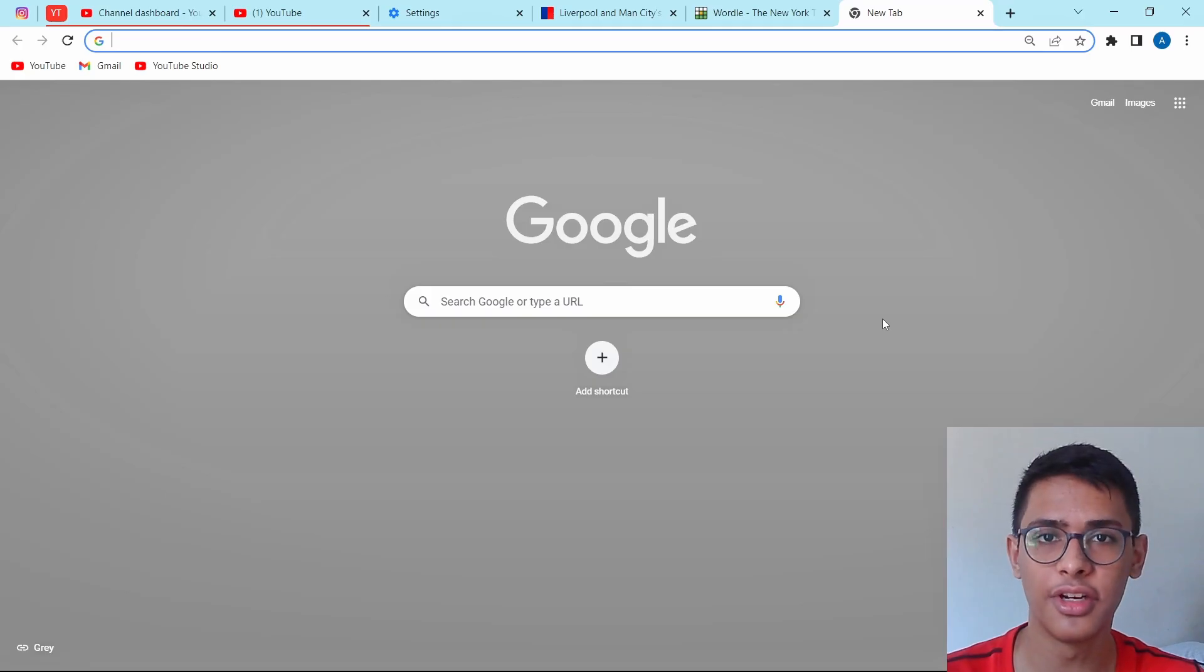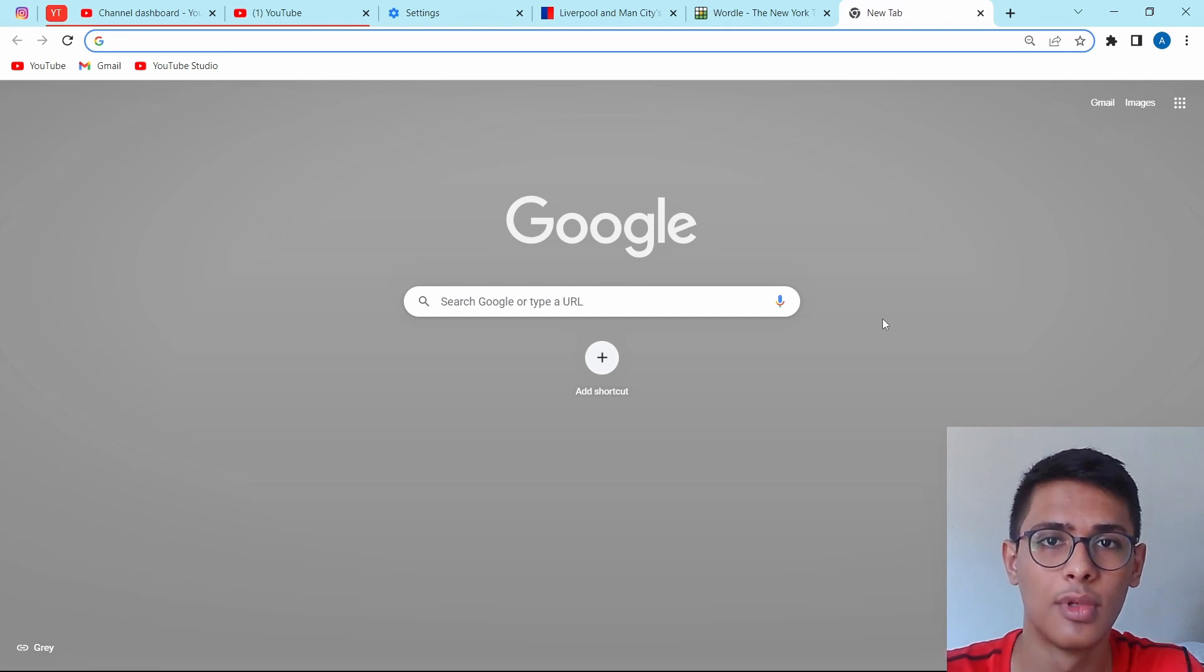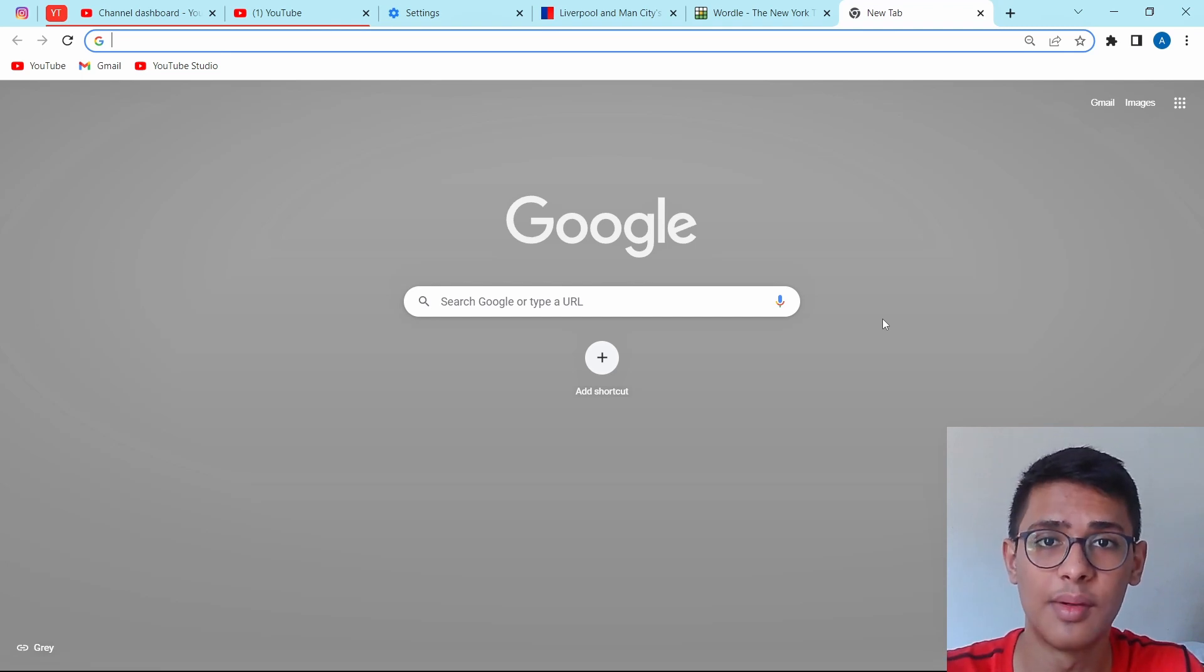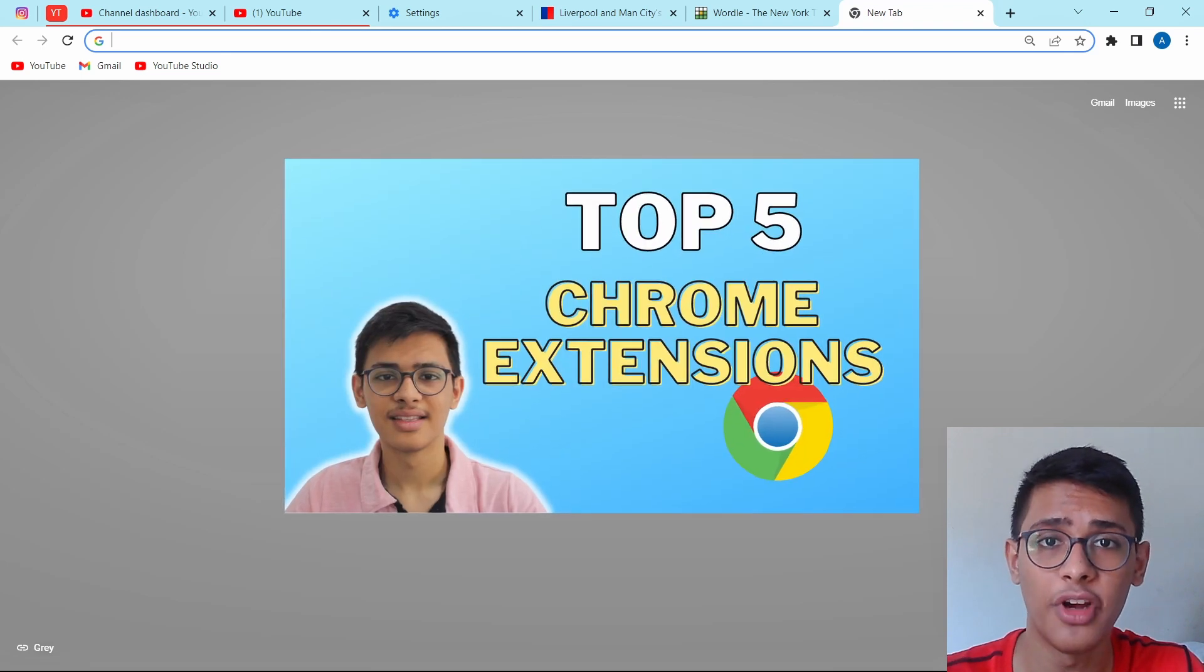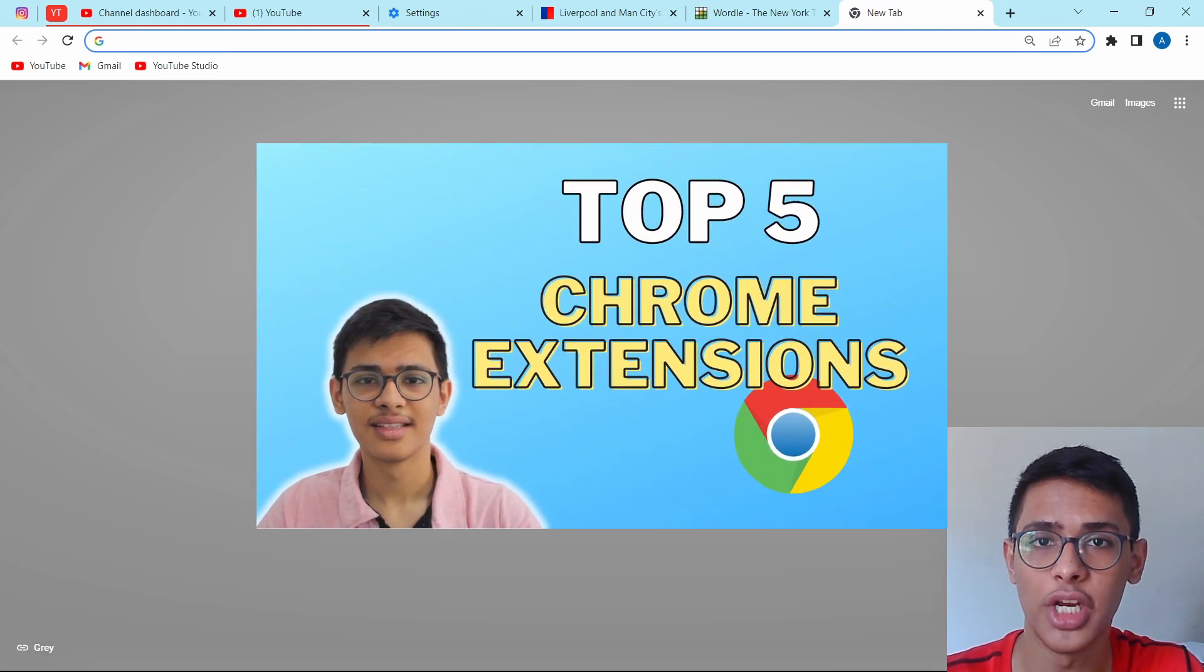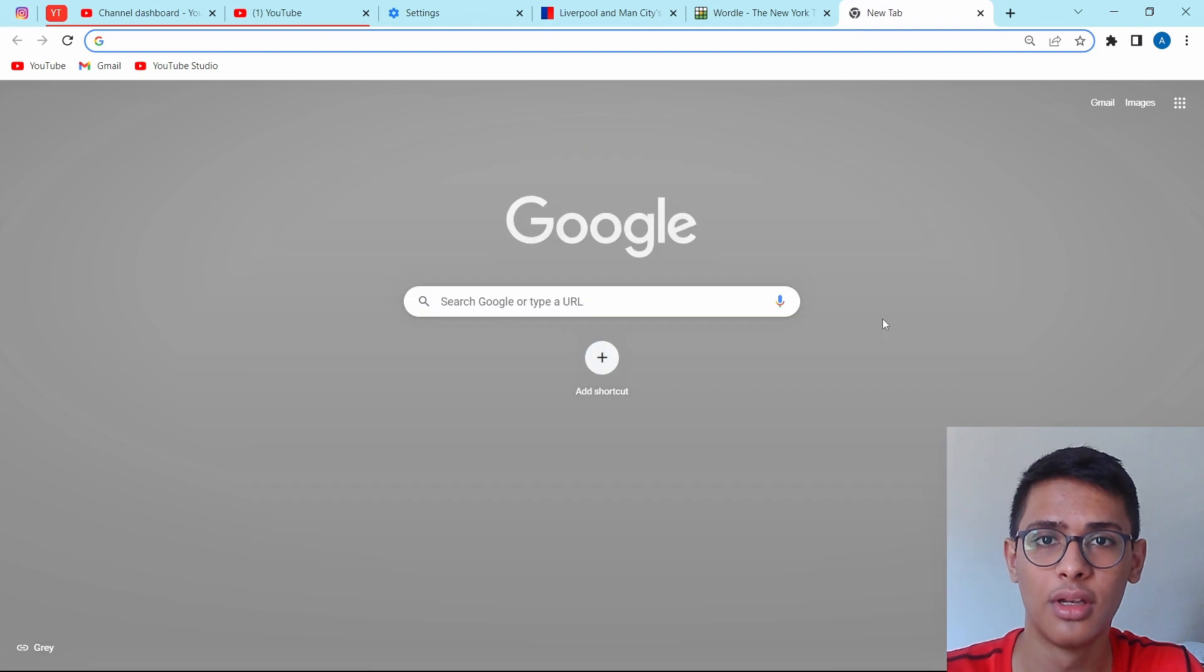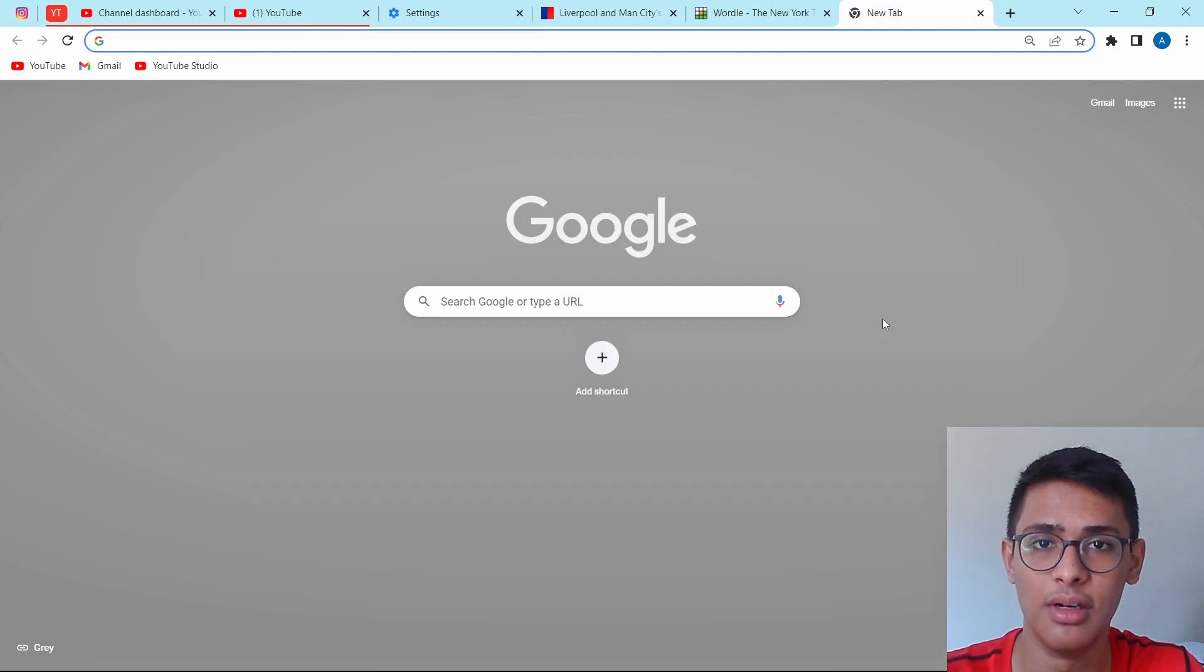So these are the 10 tricks. But now I'll give you a bonus trick, which is extensions. Using extensions, you can customize your entire Chrome experience. And I've made a video on my top five favorite extensions, so you can check it out. So that's it for today. And if this video helped you, don't forget to hit that subscribe button. Goodbye.